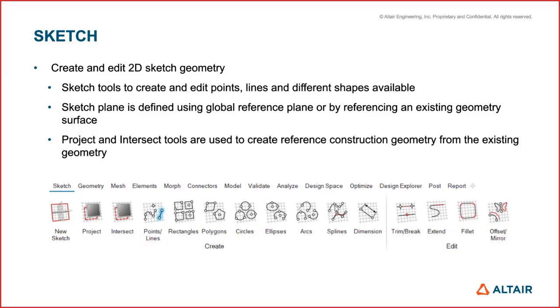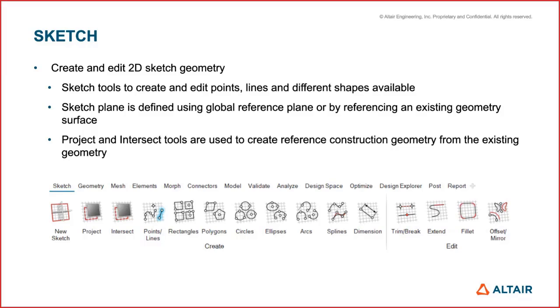The sketching plane is defined using the global reference planes, so the default origin is the global origin with X axis as the reference axis. This can also be defined using an existing geometry, so if you have an existing geometry and you want to take a reference of that, for example you want to draw some sketch on a certain surface, you can do that.